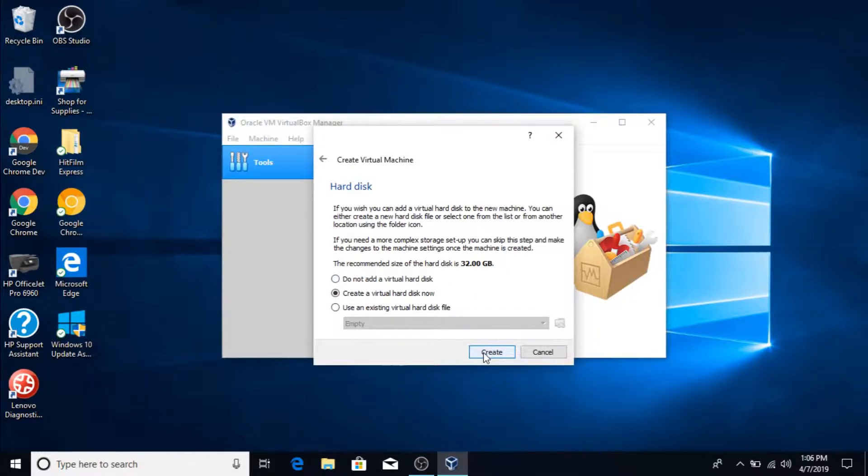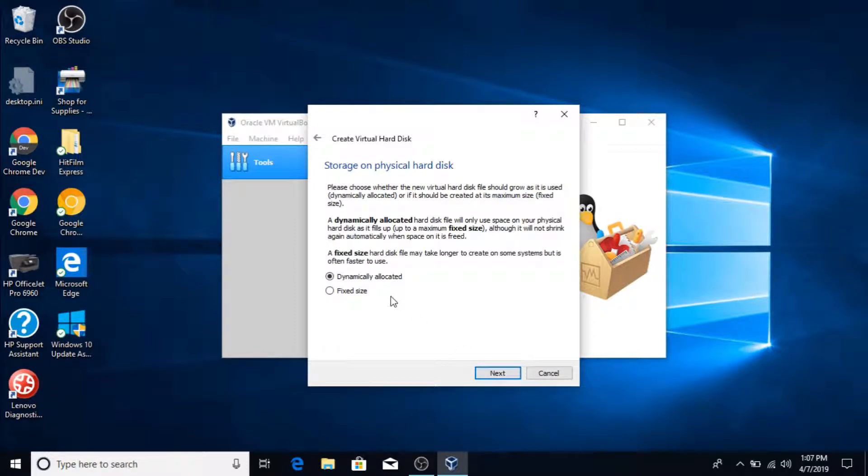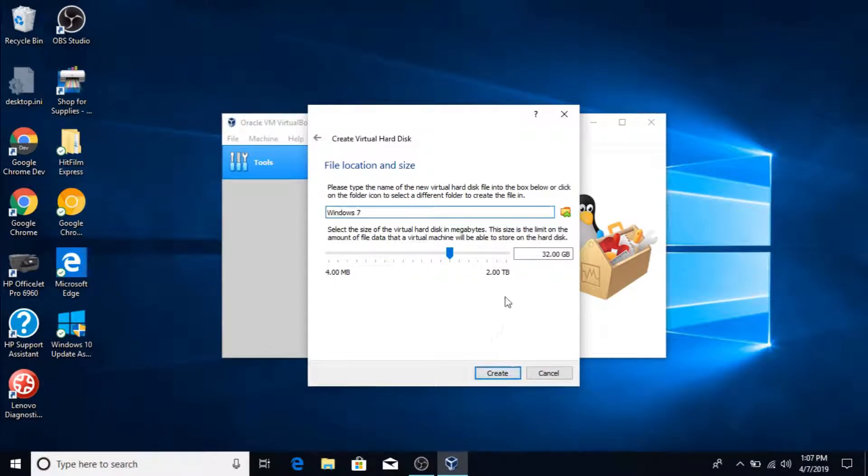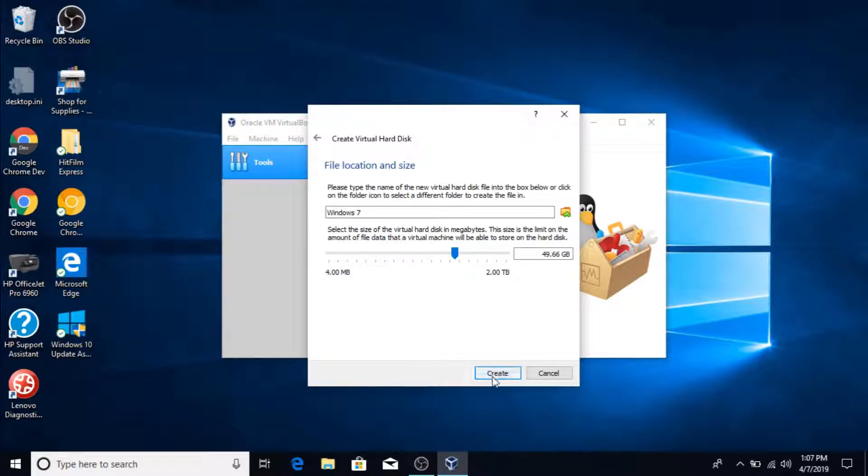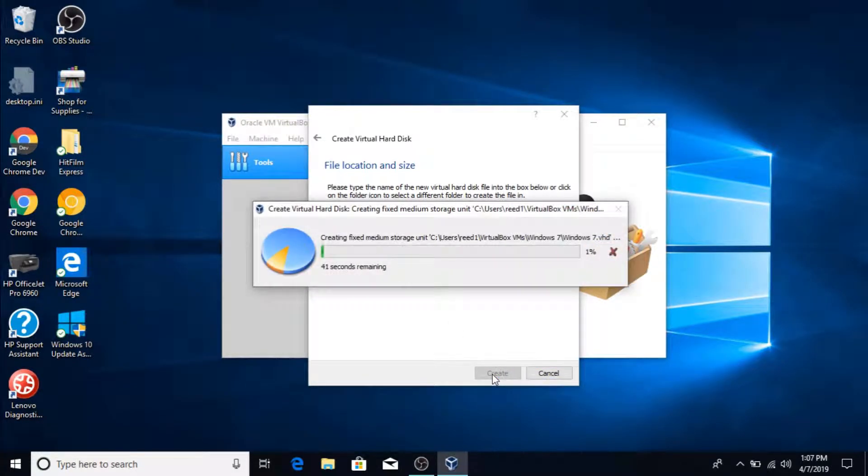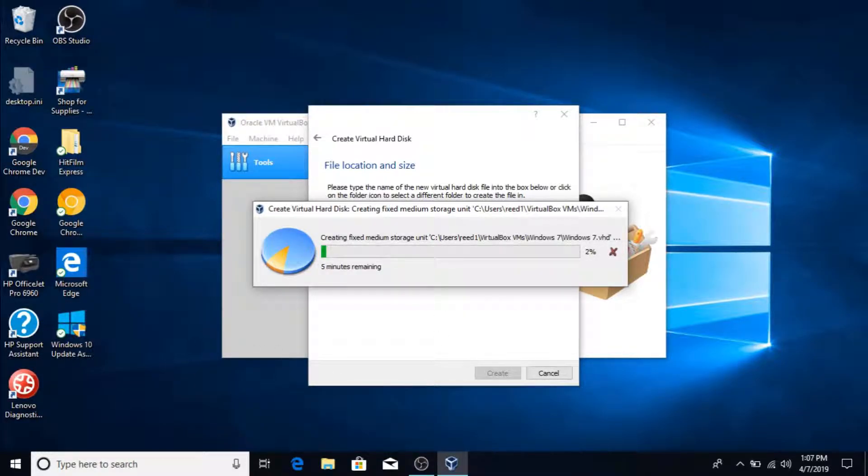Then you do want to create a virtual hard disk. I'm gonna create this. I'm gonna make it a fixed size. Now I can set the size. I'm gonna set it to be 32 gigabytes. Actually no, it's set to be like 40, not 50 gigabytes. Then you press create. Now keep in mind this may take some time. So I'm gonna cut out the video and I'll be right back once this is finished.